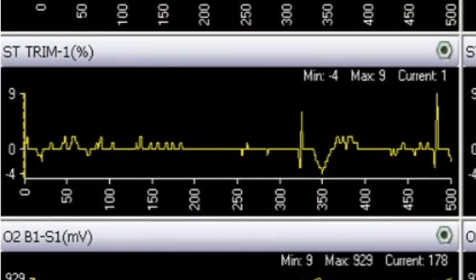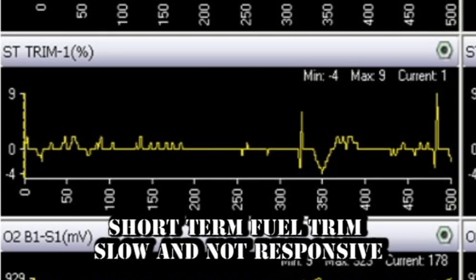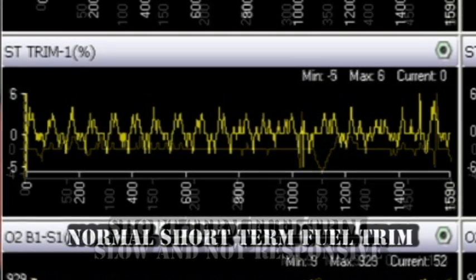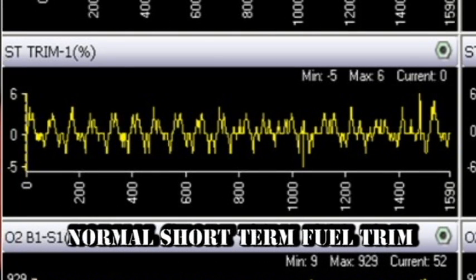This screen shows the short-term fuel trim adjustment when the old sensor was slow and lacking change. With the new sensor installed, you can see the short-term fuel adjustment is now very active and looks normal.